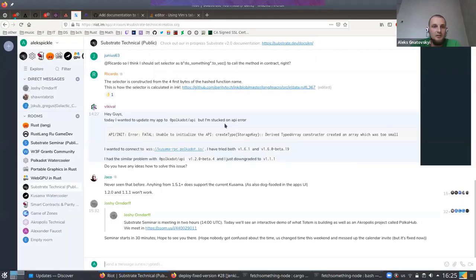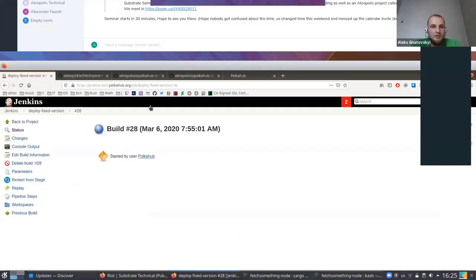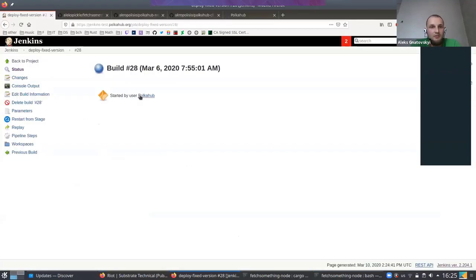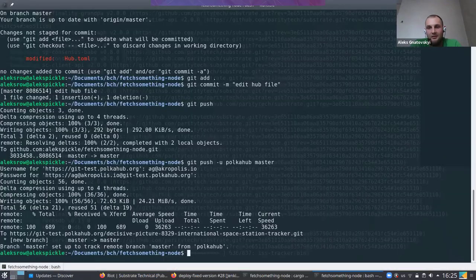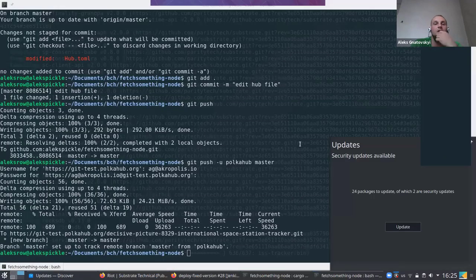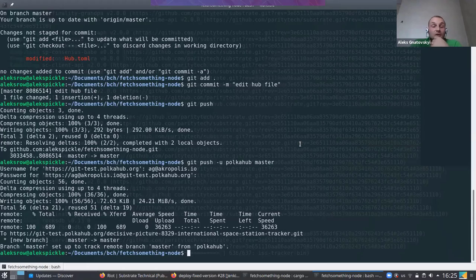You just create a project in PolkaHub, push it to the PolkaHub registry, and after it builds, you can deploy any quantity of nodes in no time. That's the whole purpose — it helps you deploy nodes when you need to do it fast.